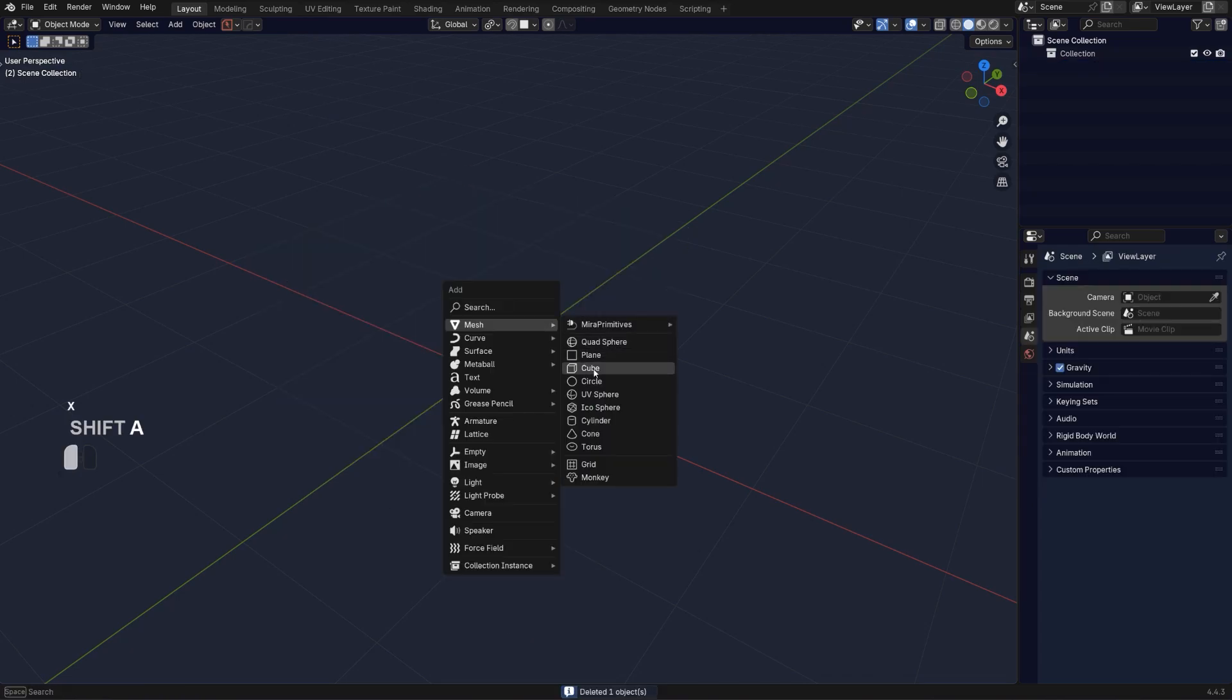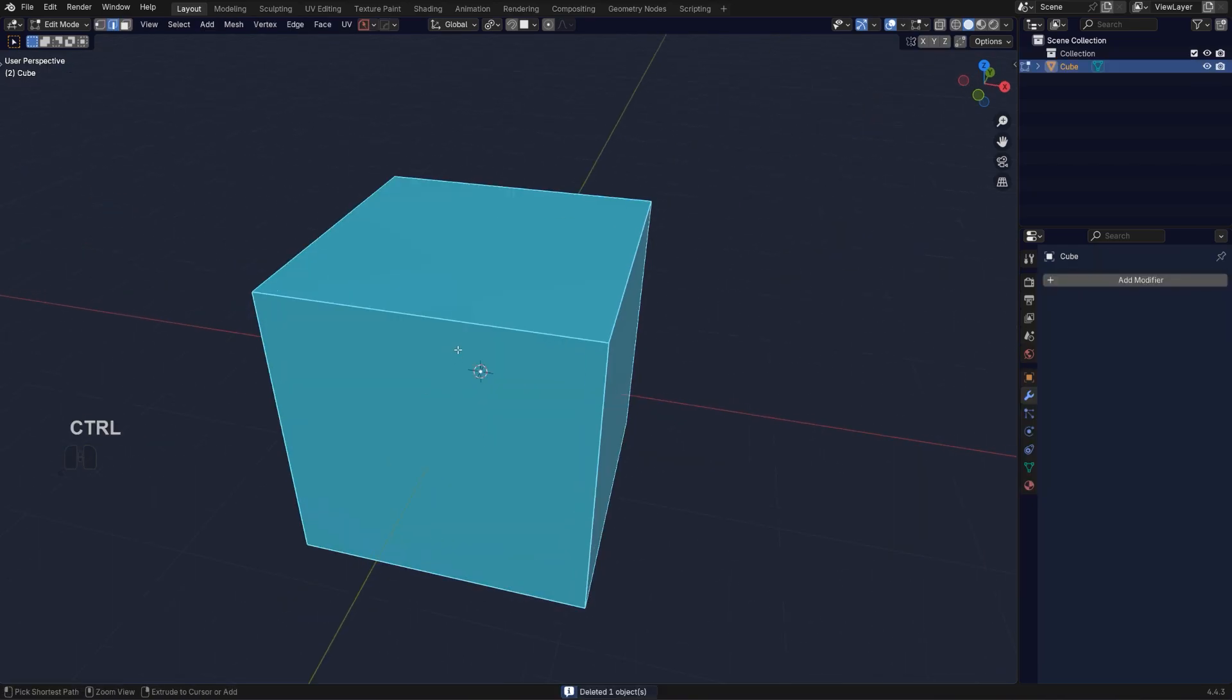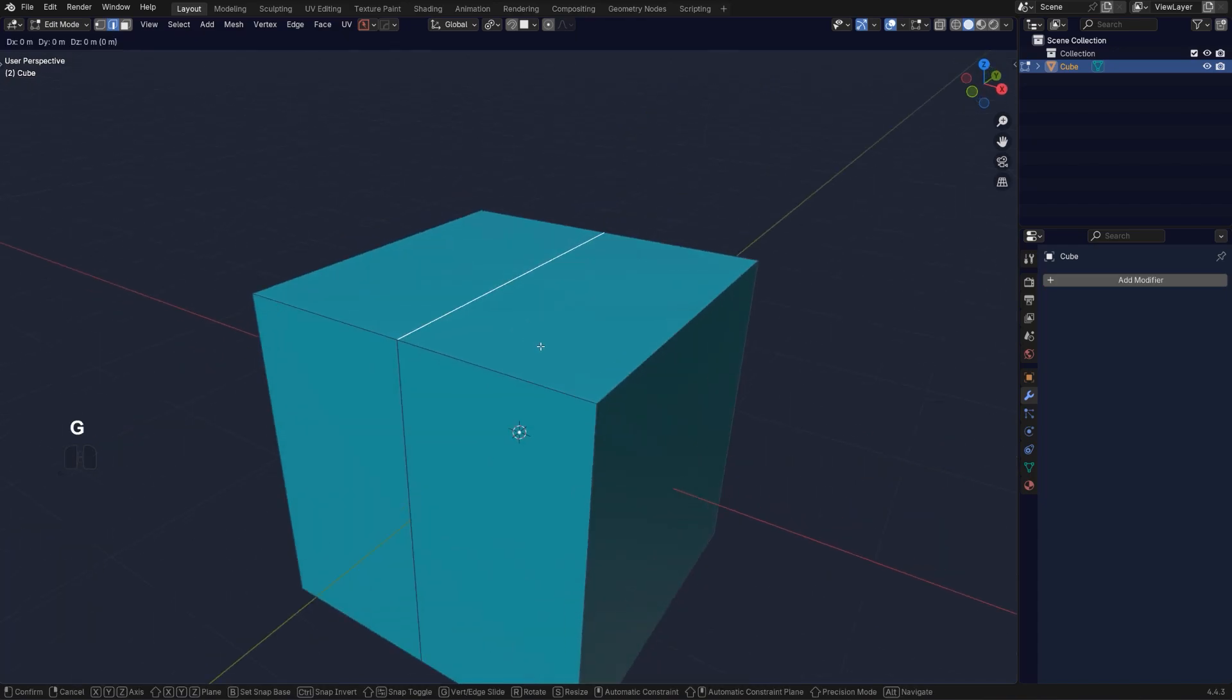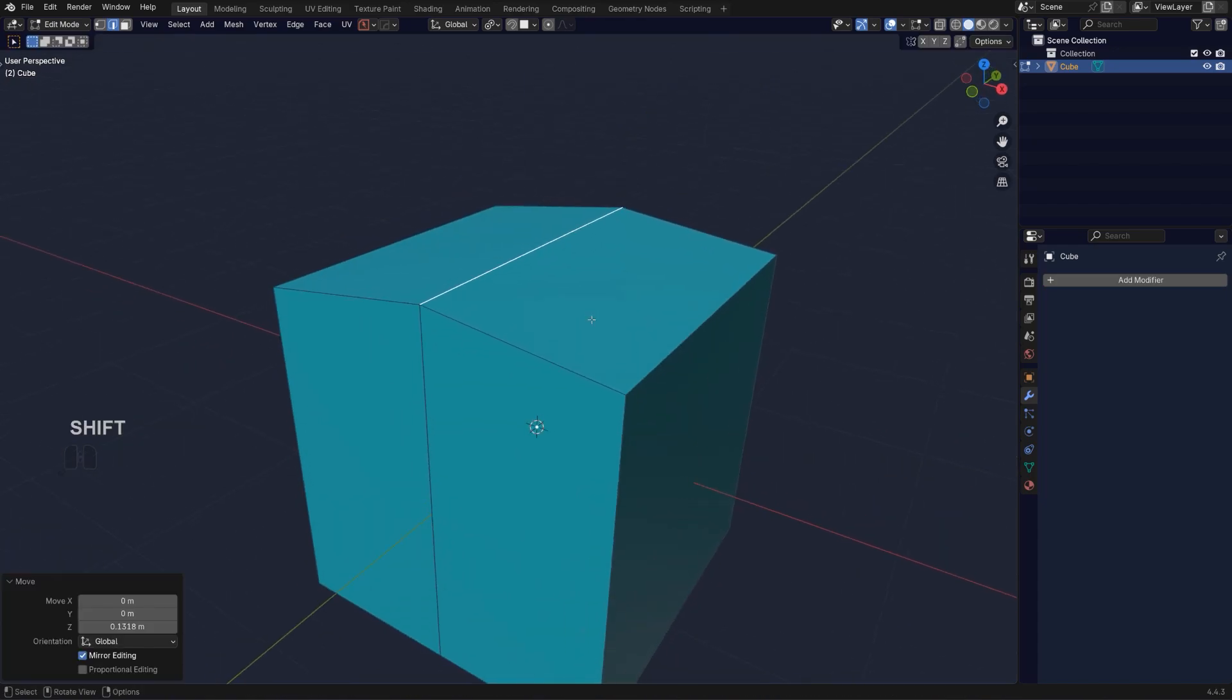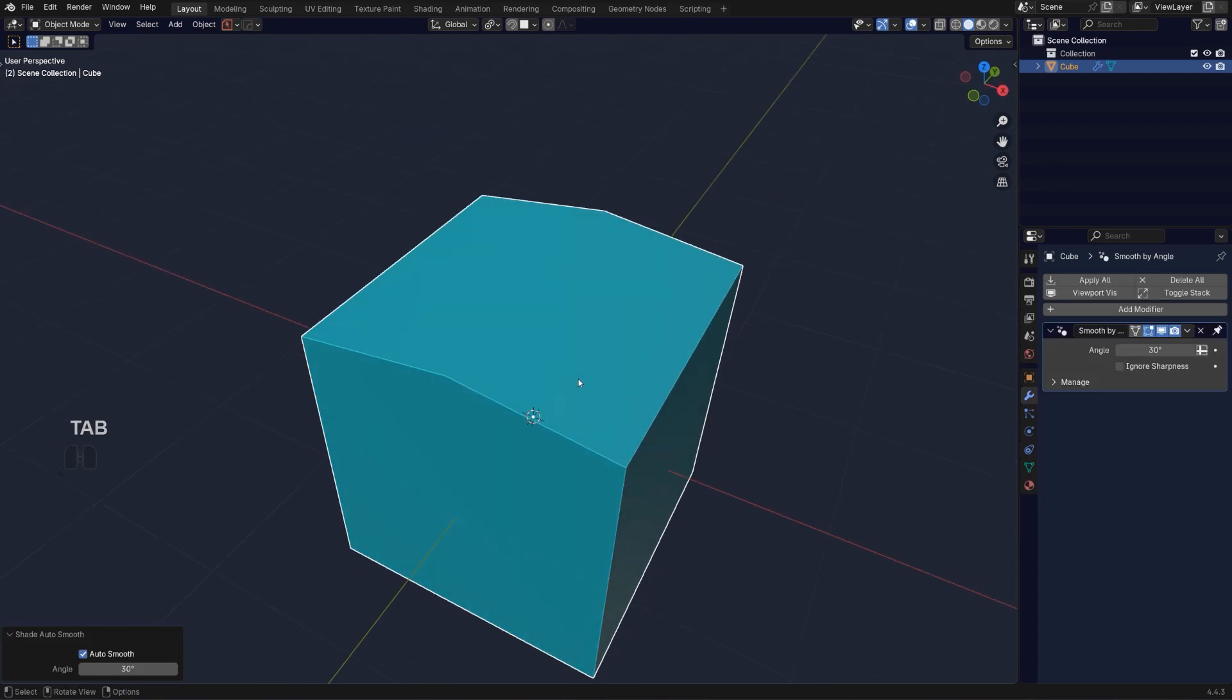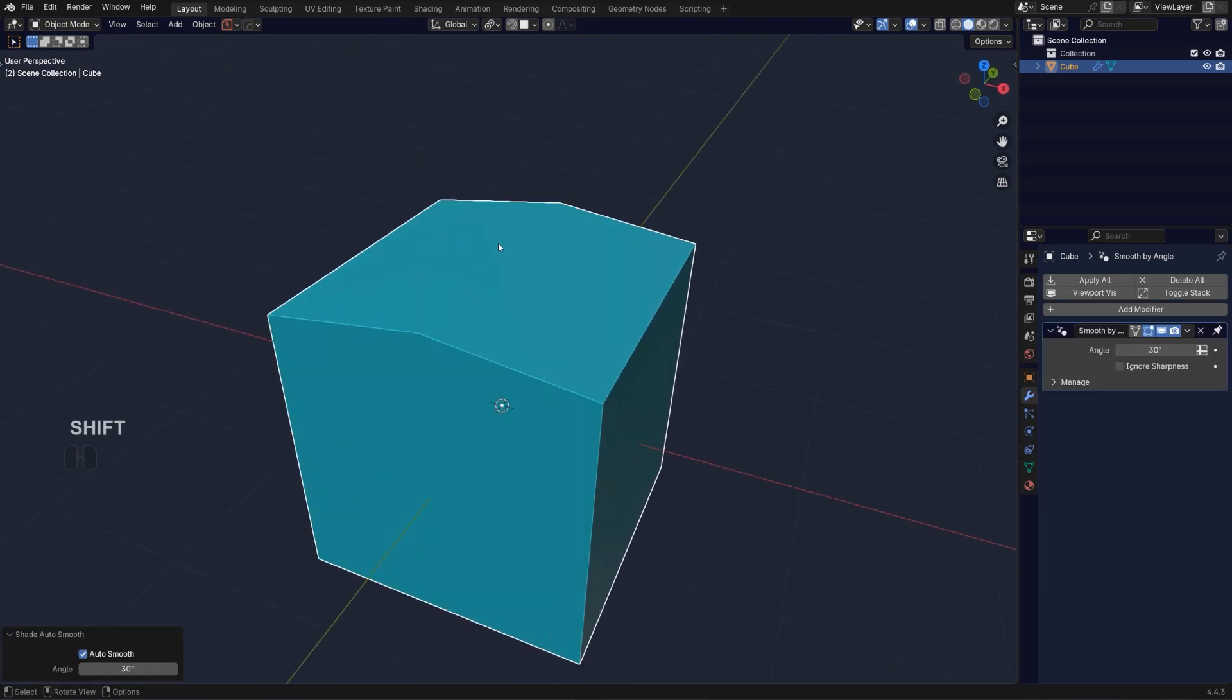So how to run the bevel and a sharp edge at this very shallow angle at the same time? Well, that's really simple. You need to run something that's called bevel weight.